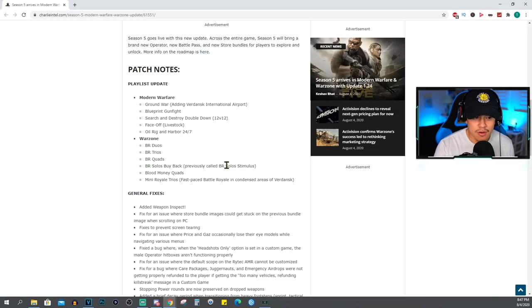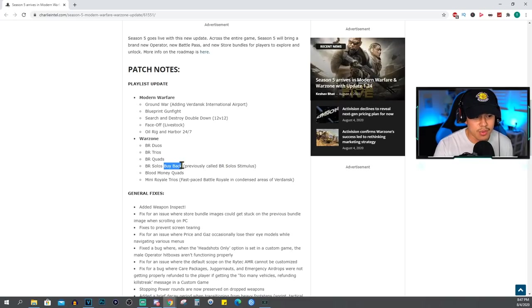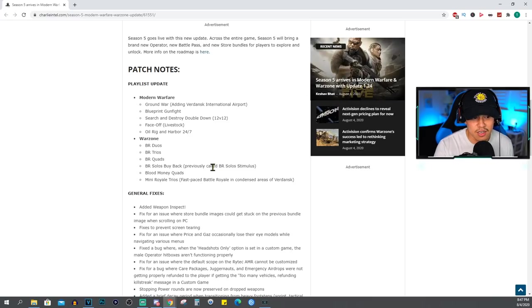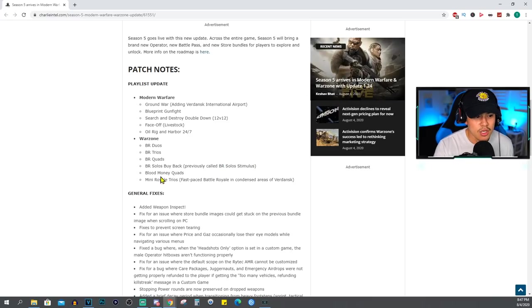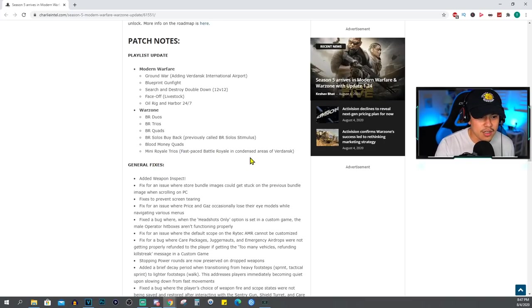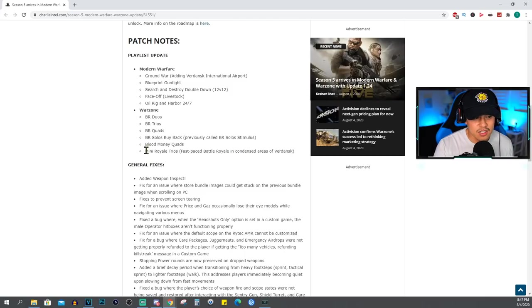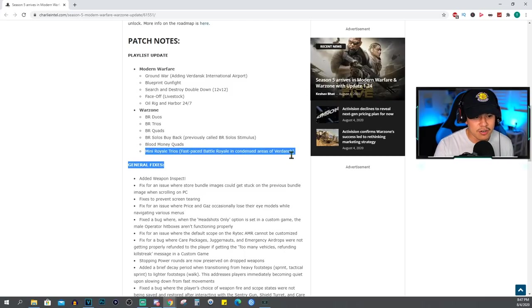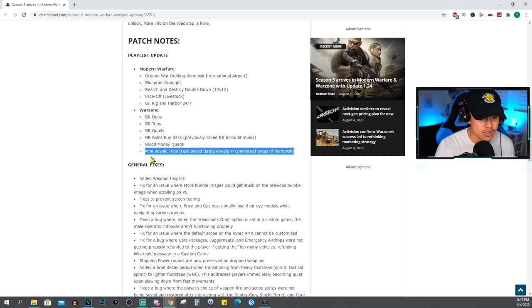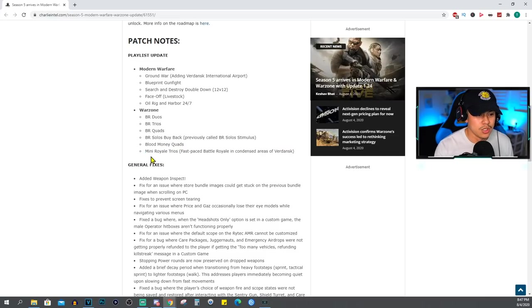Not really sure why they don't just stick with Stimulus, I don't know why they wanted to change the name to Buyback if it's the same exact thing just under a different name. Blood Money Quads, Mini Royale Trios - fast-paced battle royale in condensed areas of Verdansk. So I feel like this is gonna be a very hectic game mode here for Warzone, so it should be fun for those who like fast-paced Warzone gameplay.